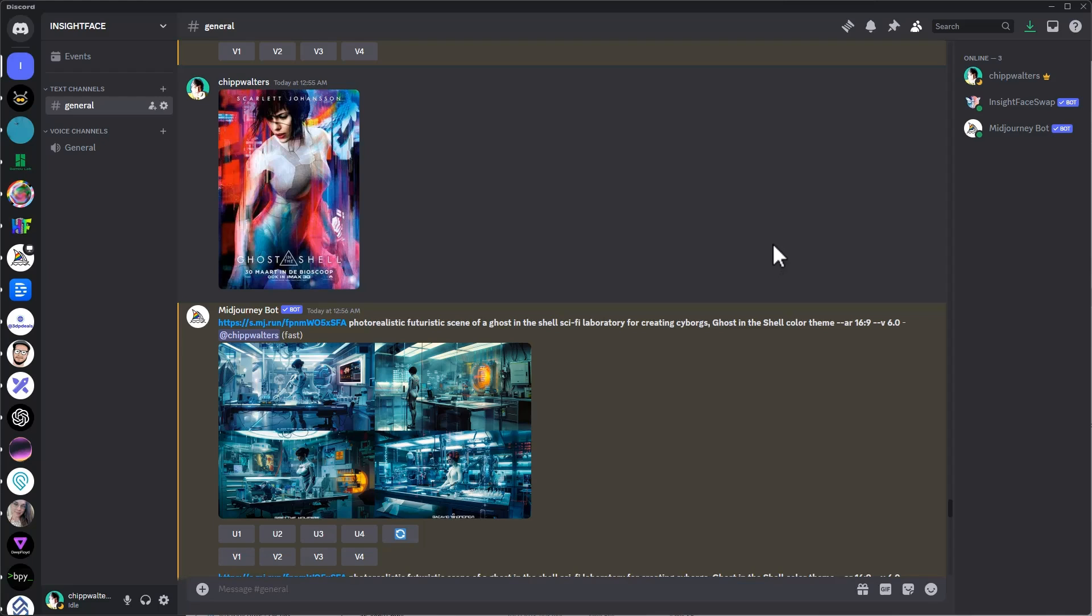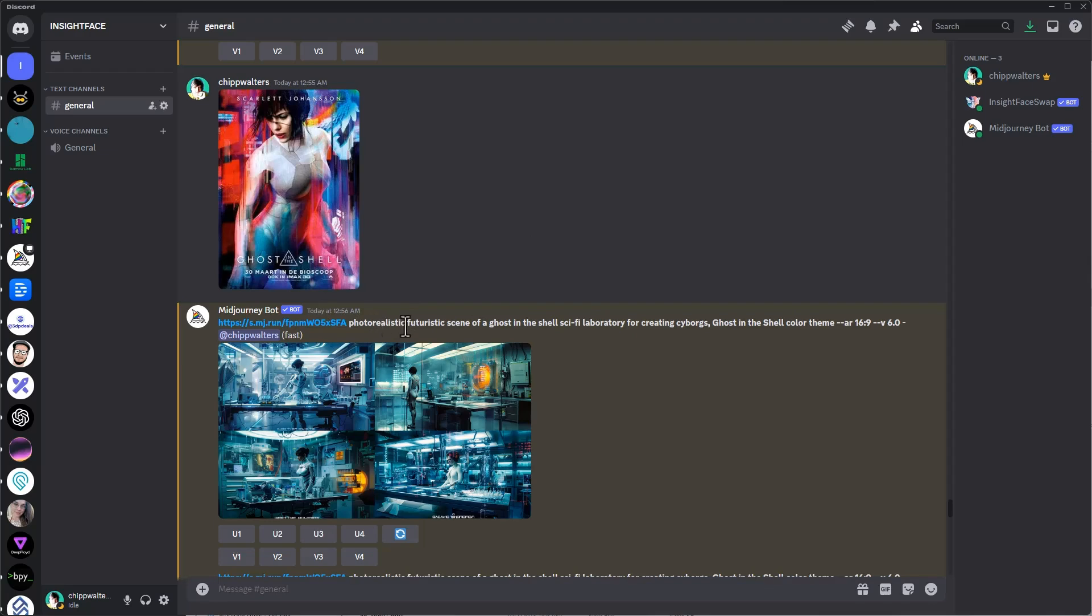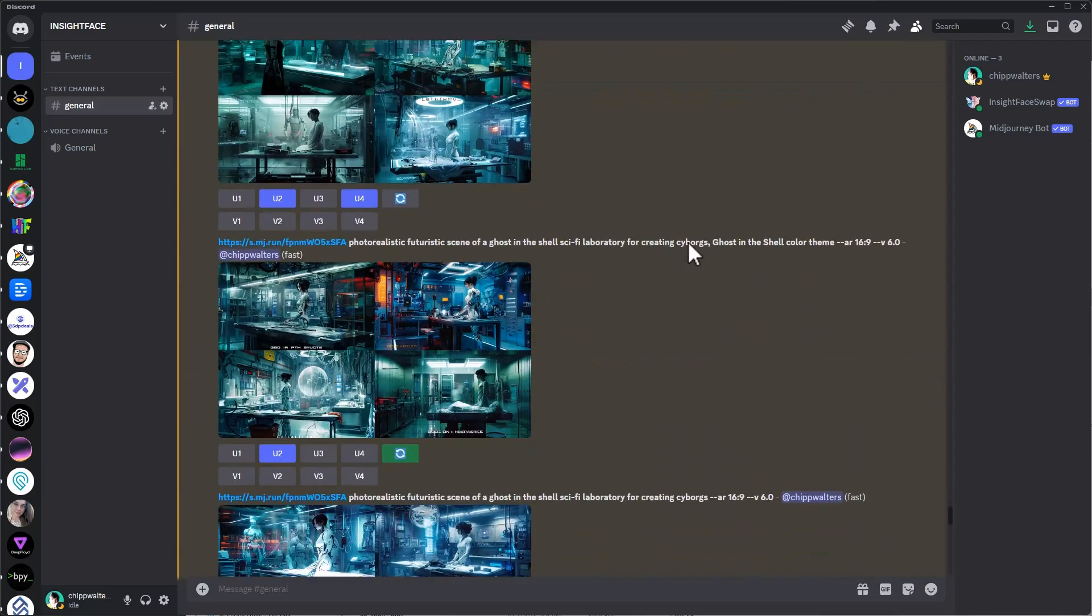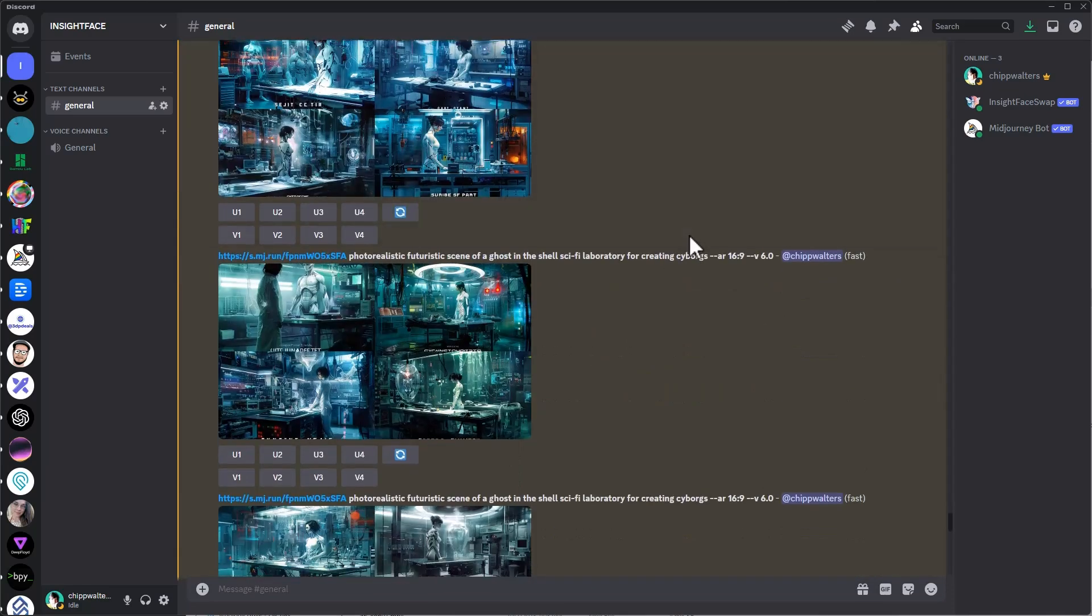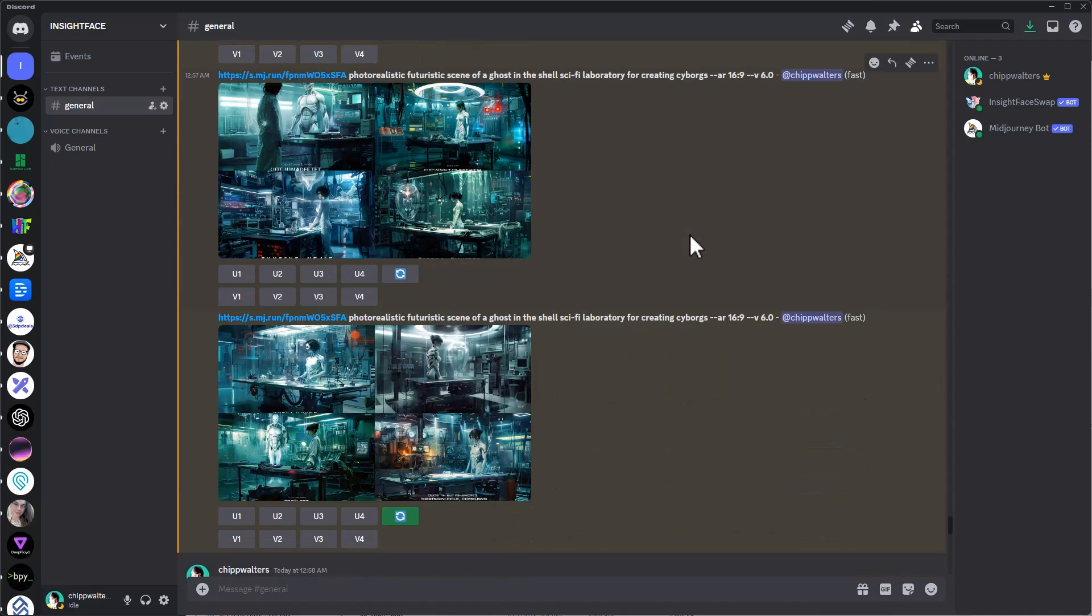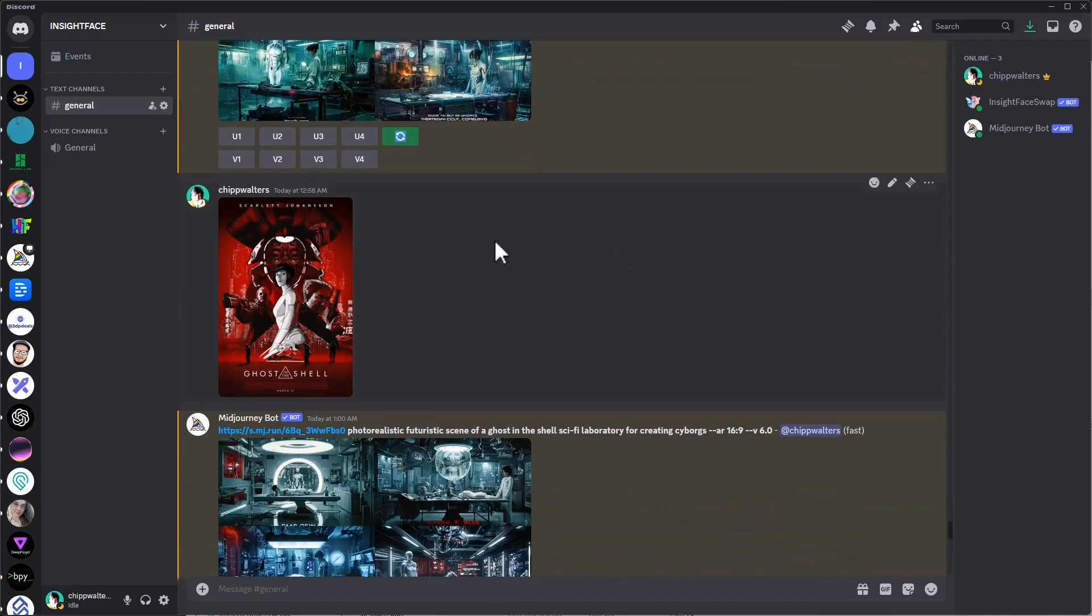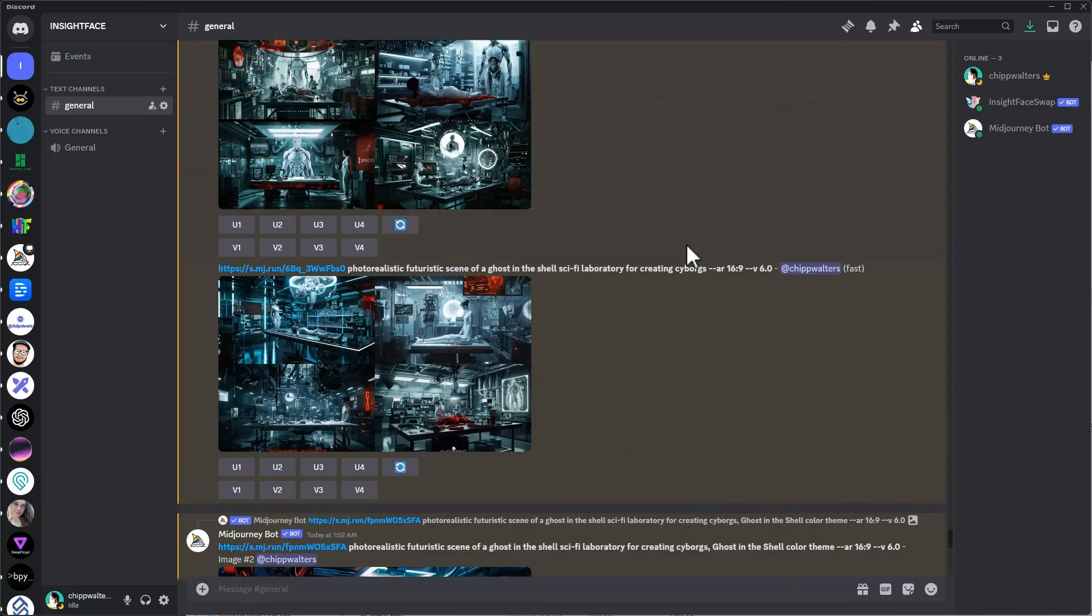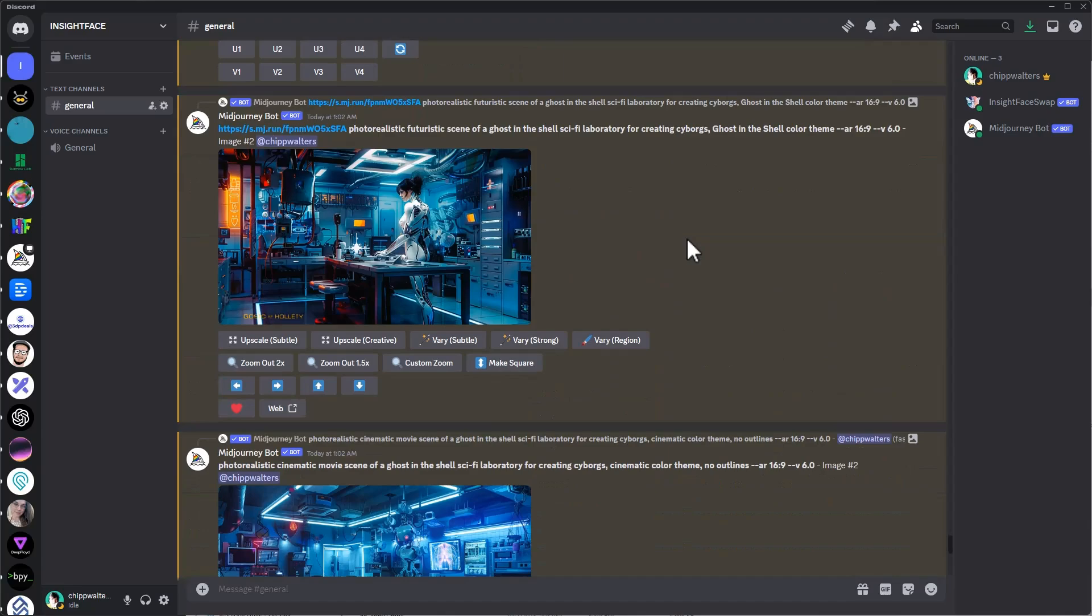Before I start setting up the lighting, I want to do a little research on the color tone I want for the scene. What I did is I took a Ghost in the Shell picture of some colors I liked. Then I asked Midjourney to use this picture and do a photorealistic, futuristic version of a Ghost in the Shell sci-fi laboratory for creating cyborgs with the Ghost in the Shell color theme. I've got some of these images here. I also used another picture as well and got some different images.